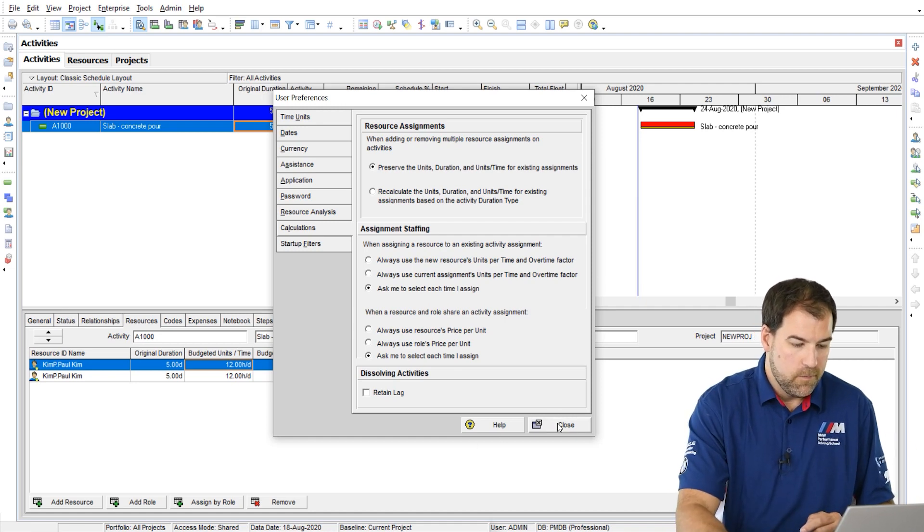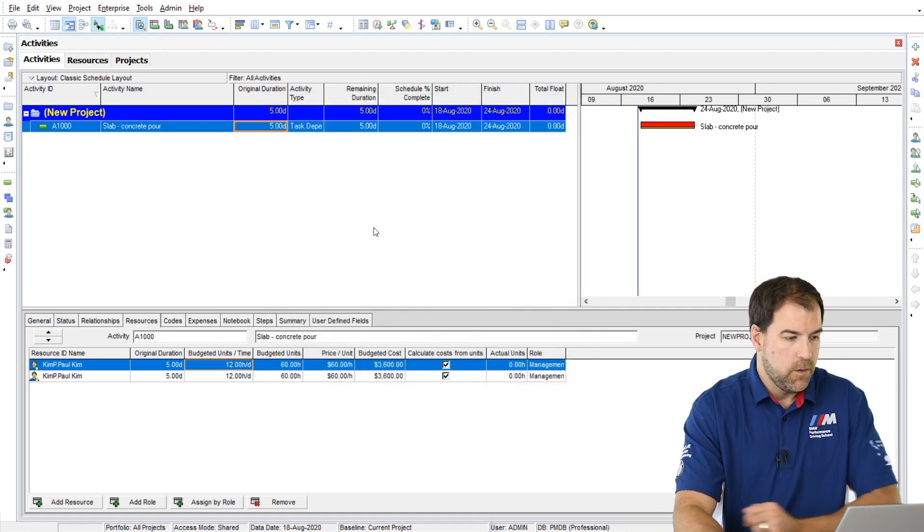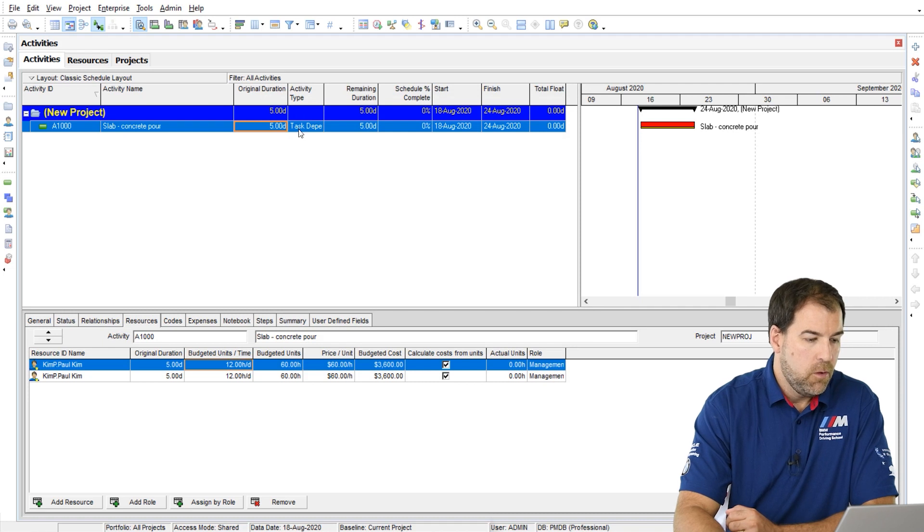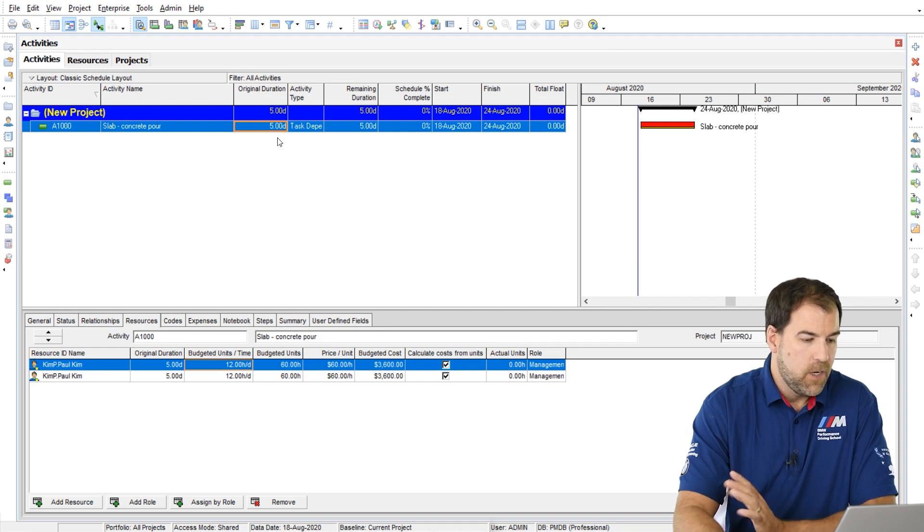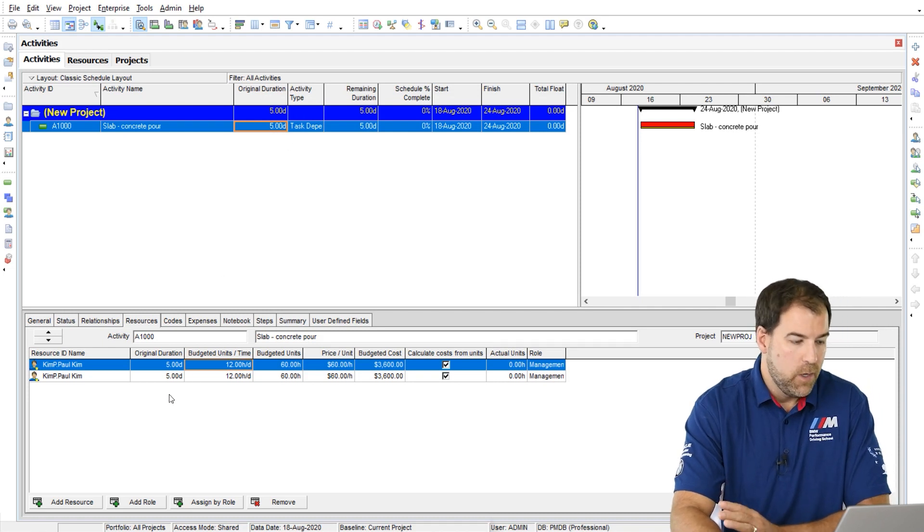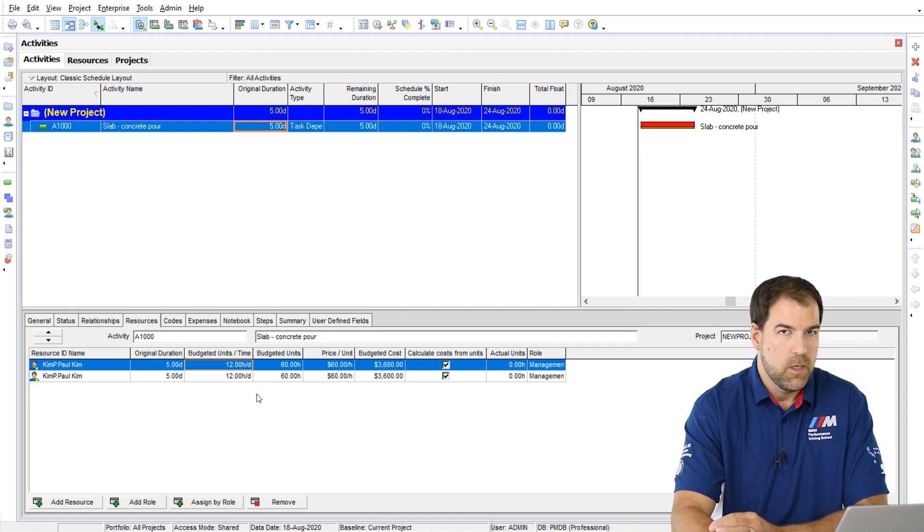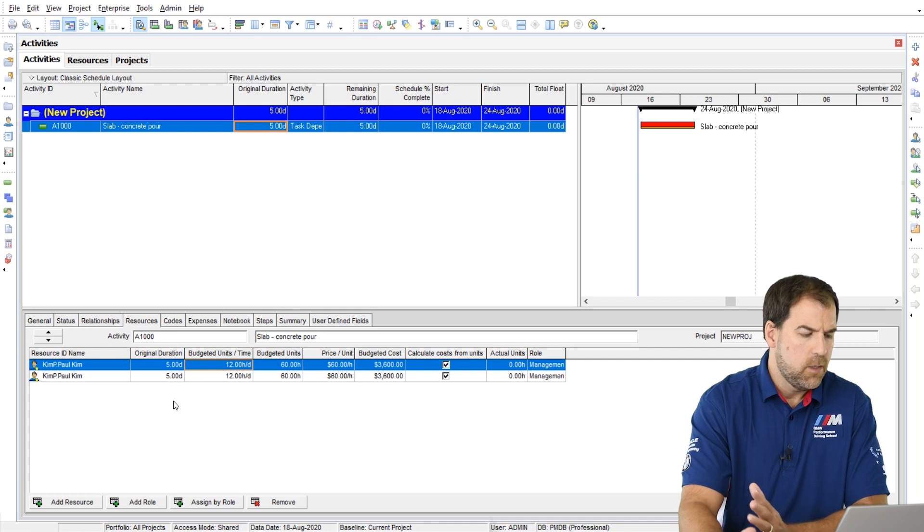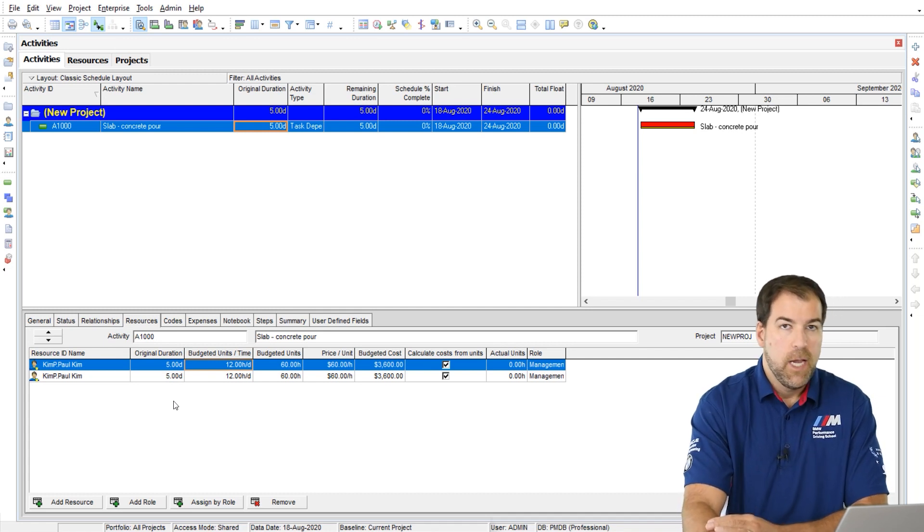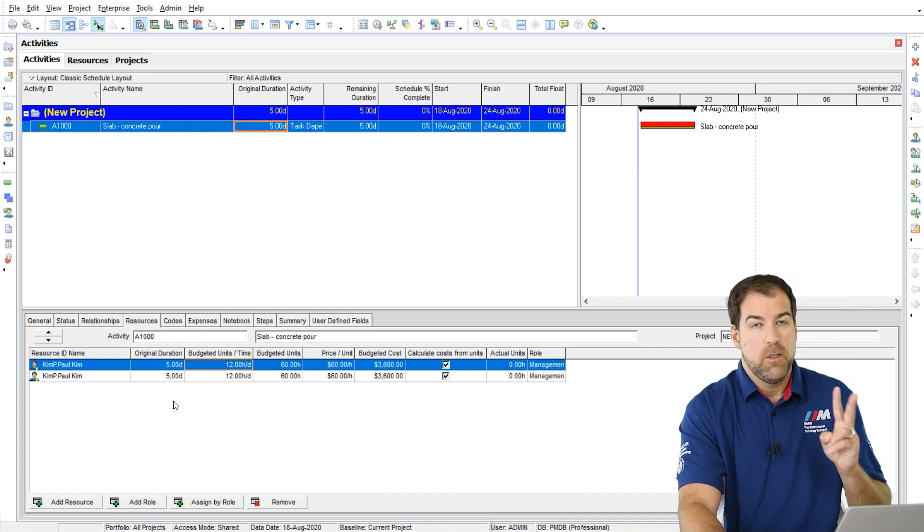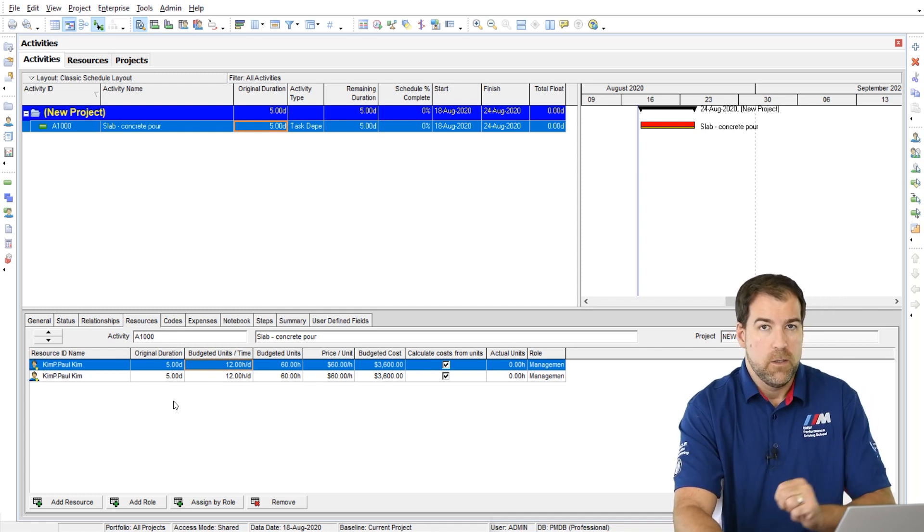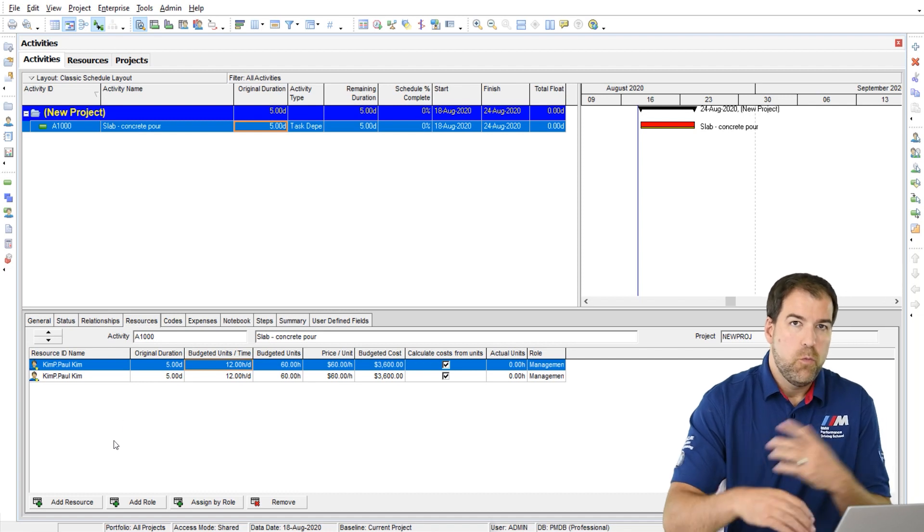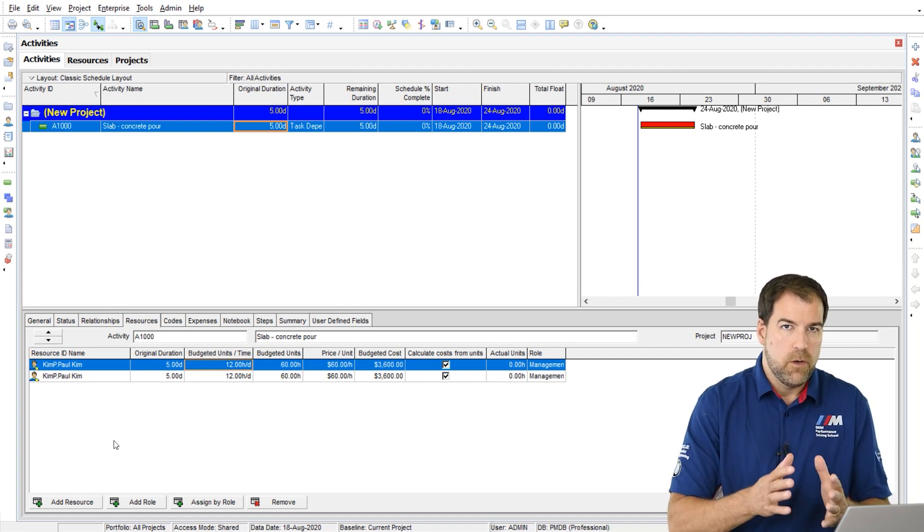Okay, I'm going to close here. And I've got a simple activity, five day activity, with two resources assigned. Well, actually it's one resource, it's Paul Kim. And he's been assigned to this activity twice.